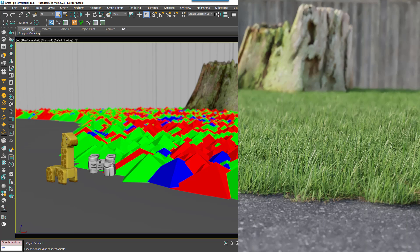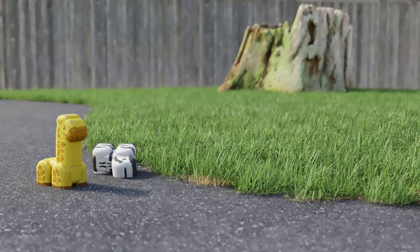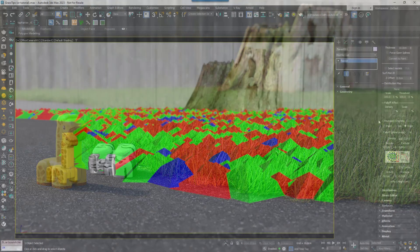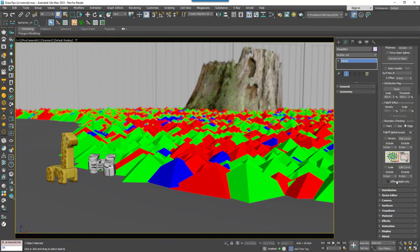If you render now you'll have a nice even sea of grass. But in reality where it meets the path, often due to footfall and other factors, the grass can get flattened and grow less vigorously. To simulate that let's use Forest Pack's Fall Off options.